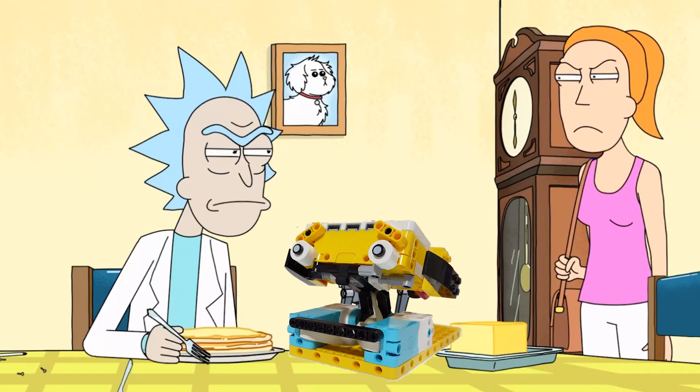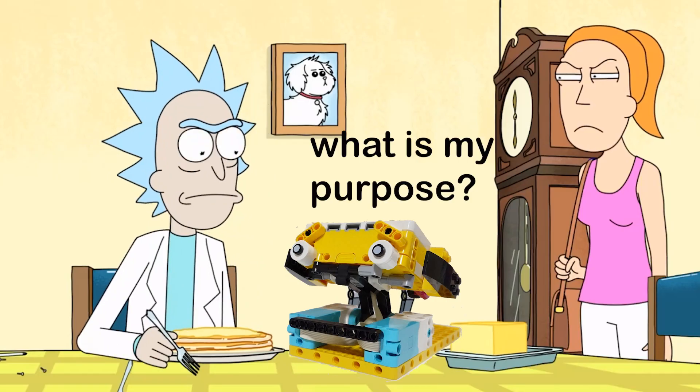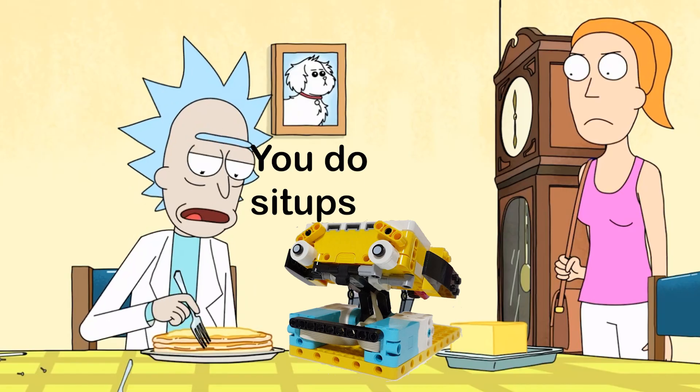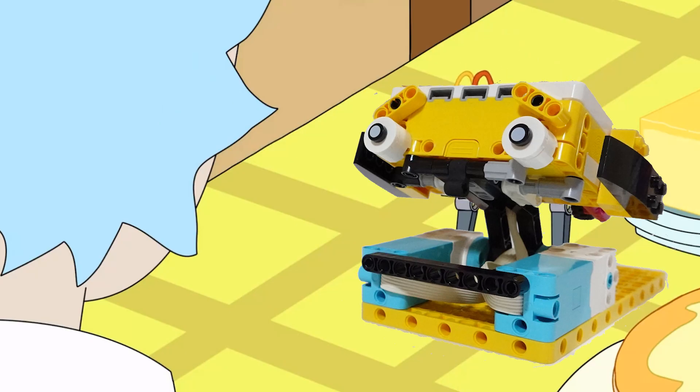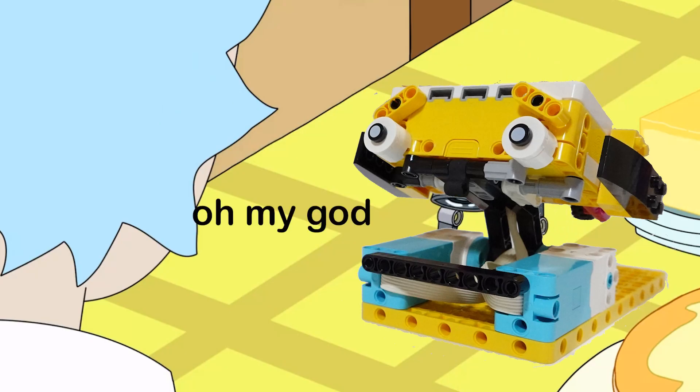LeoTheTrainer has the unenviable title of being the most tormented existence on the LEGO Spike app. What is my purpose? You do sit-ups. Oh my god.